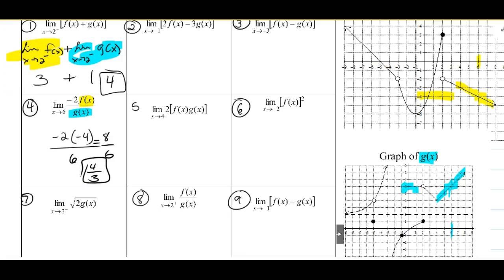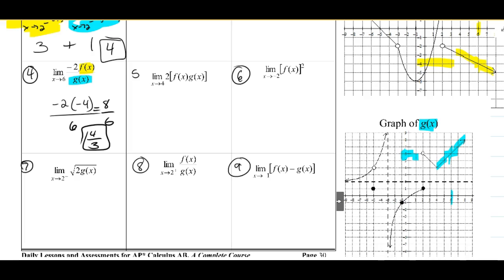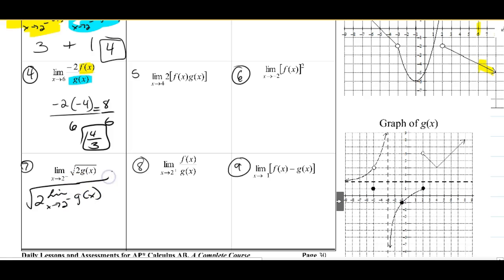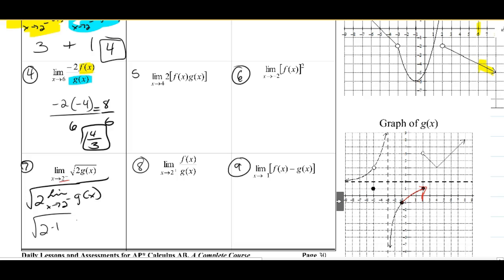Number seven asks just about g and the square root of 2 times g of X. Rewriting with a limit law: this is the square root of 2 times the limit as X approaches 2 from the left of g of X. The important thing is this must be the limit of g, not the value of g. Approaching 2 from the left gives a y-value of 1. So radical 2 times 1 equals radical 2.